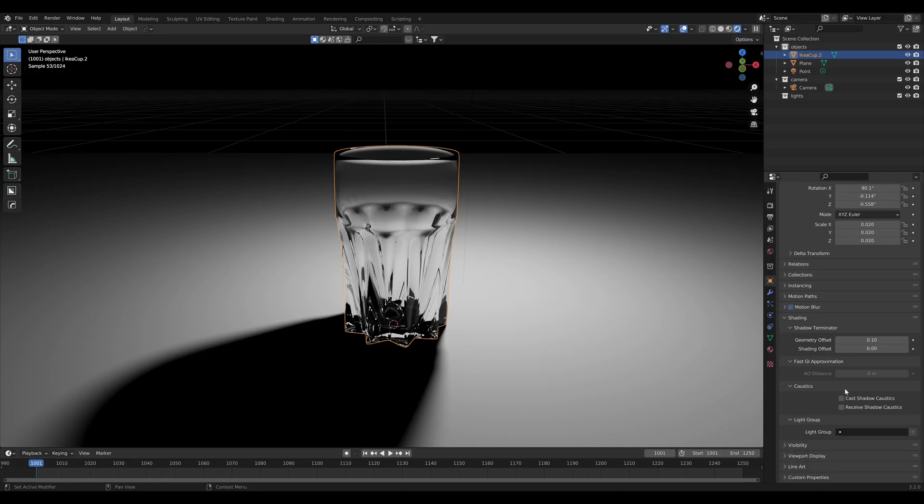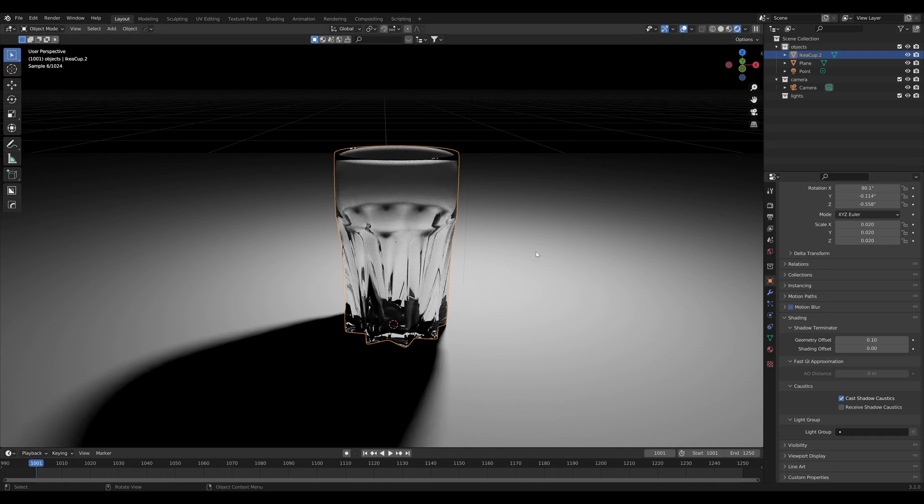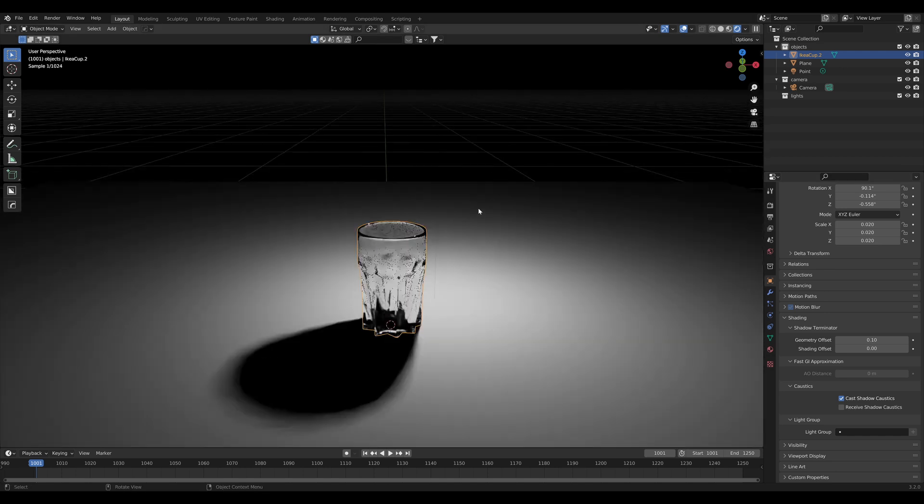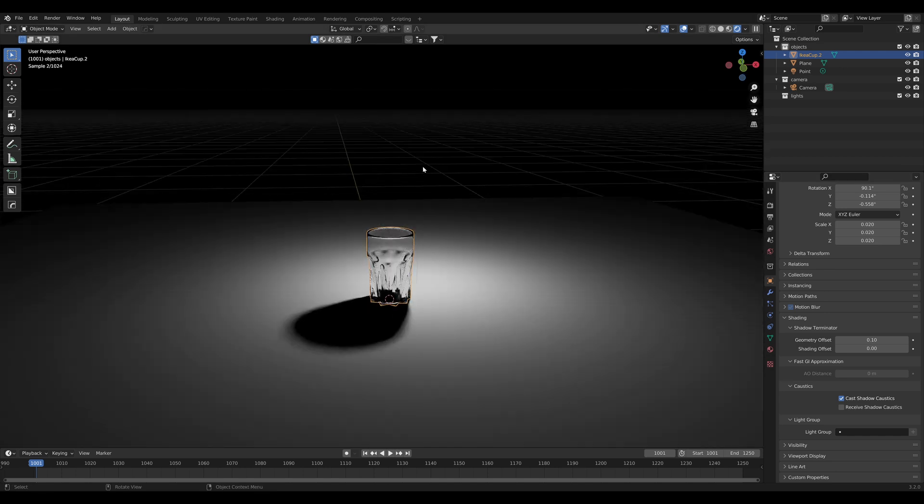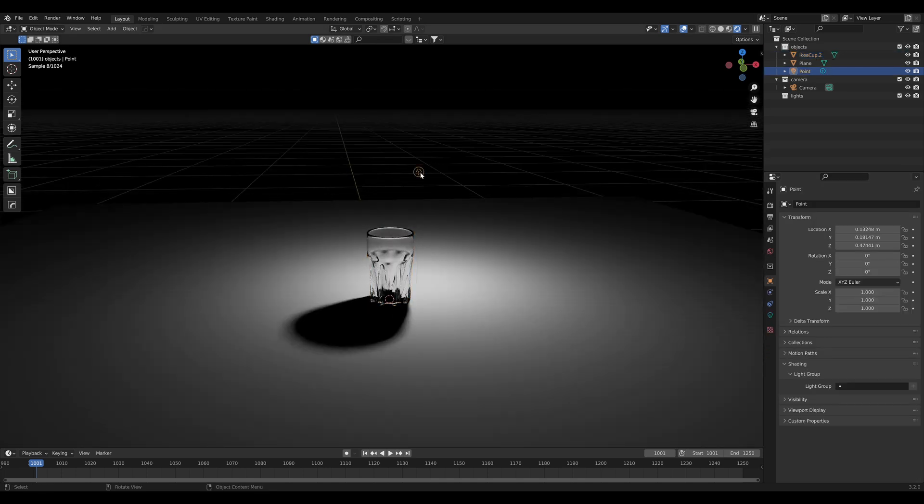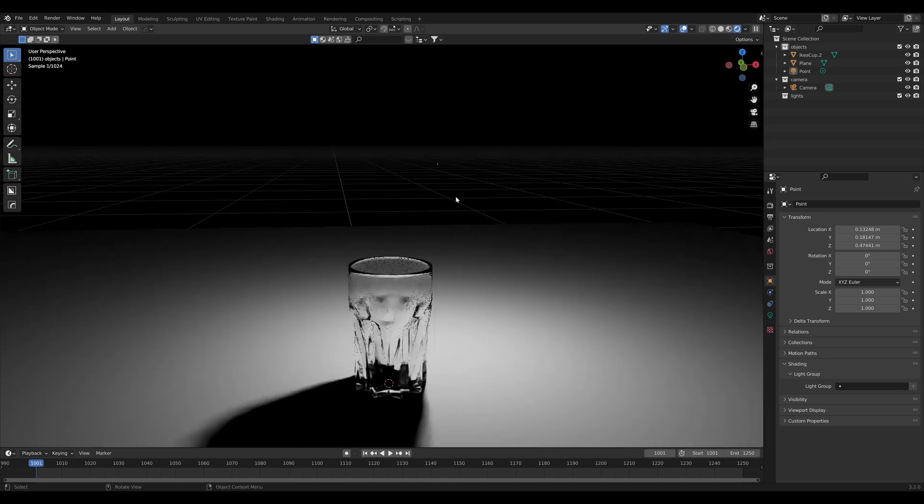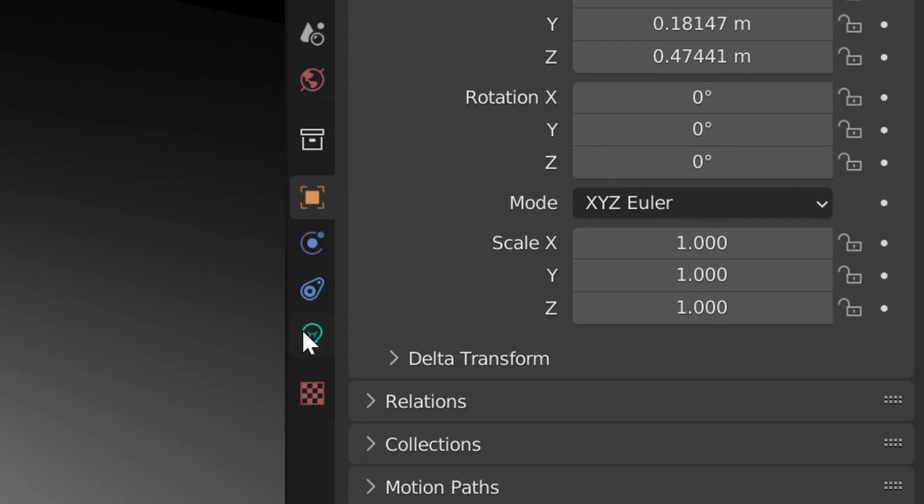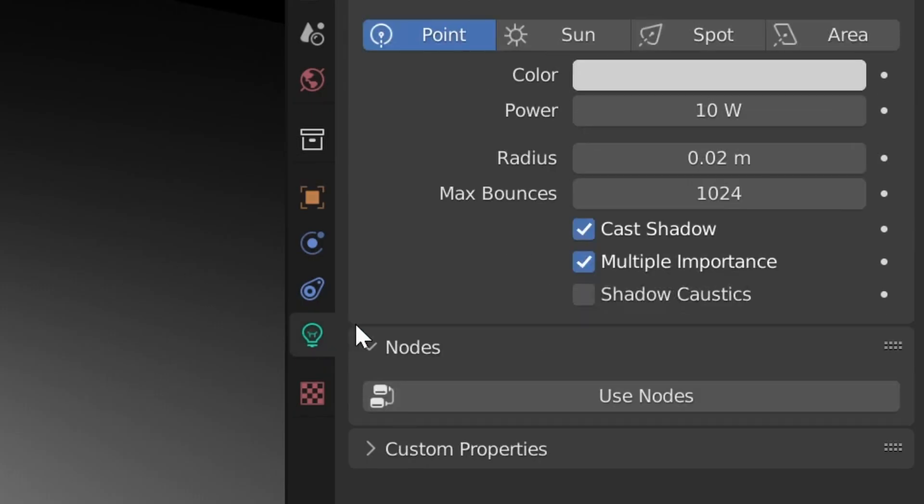The second place you're going to need to turn it on is for the lights. Blender needs to know specifically to cast the right kinds of rays out of the lights to be able to pick up the caustics. Under the light settings, you'll notice a new checkbox. Click that and we're almost there.